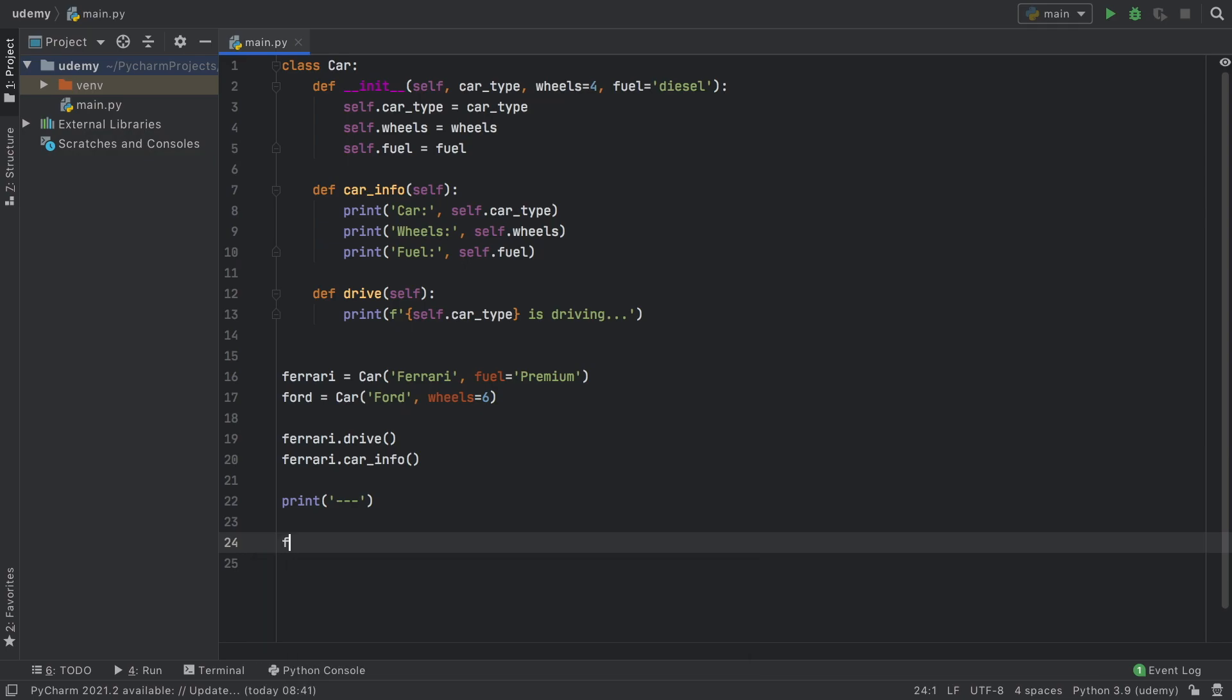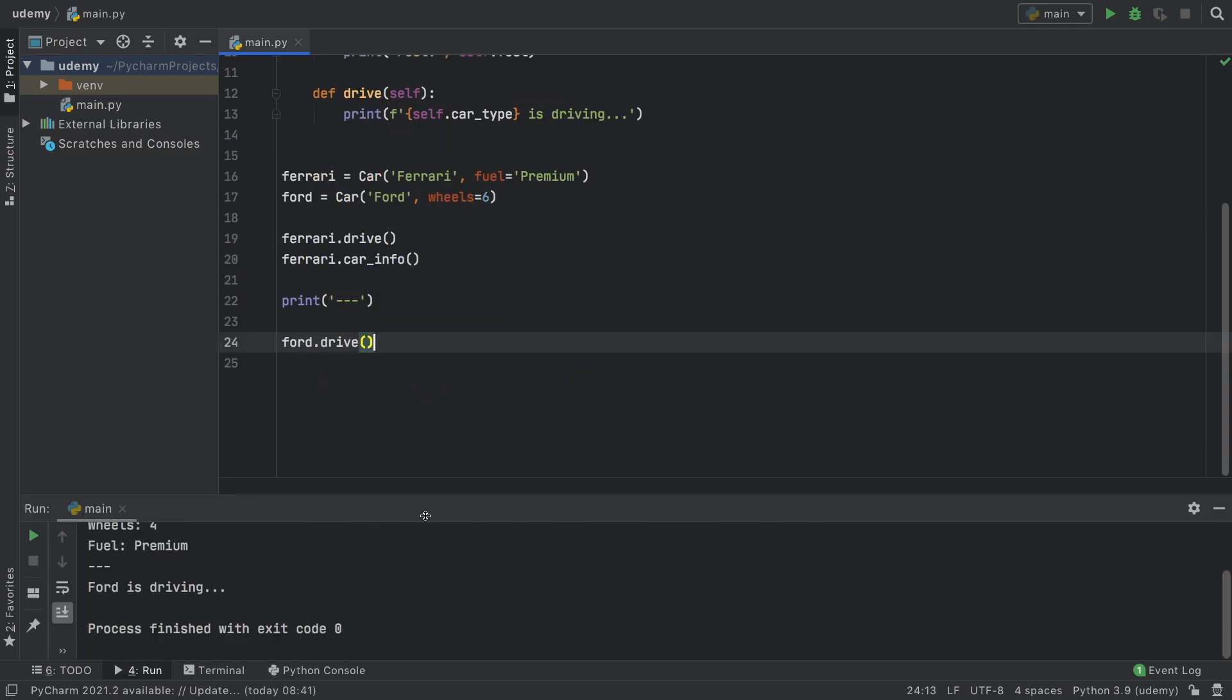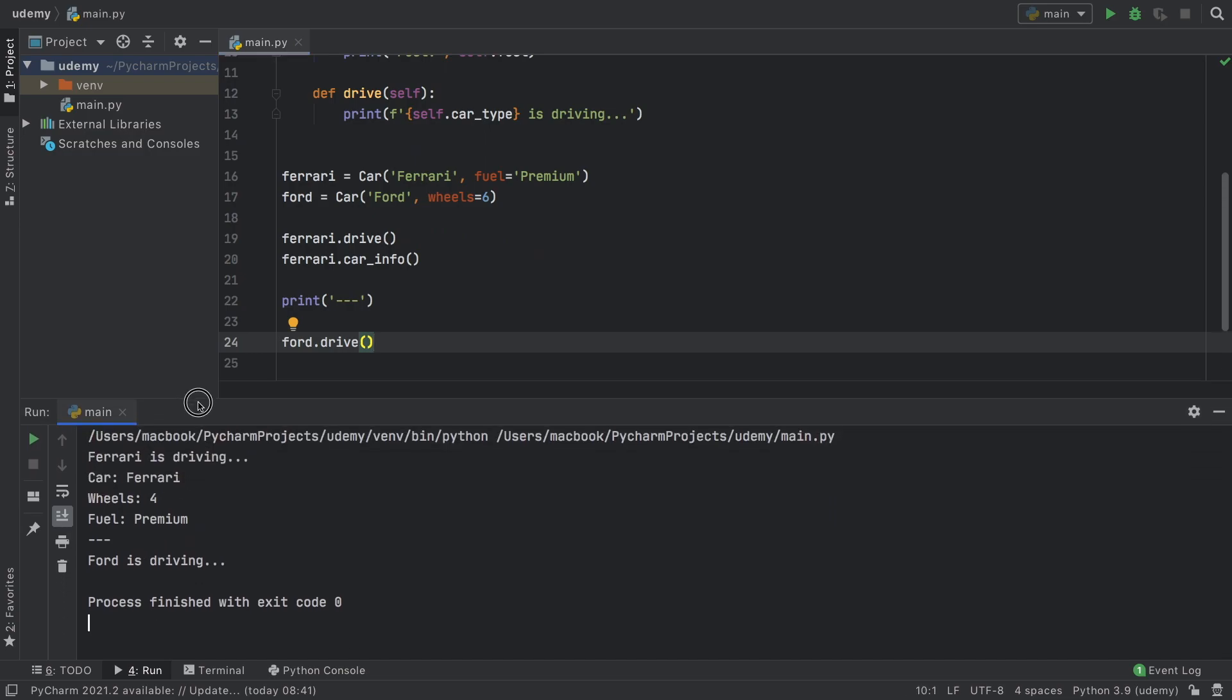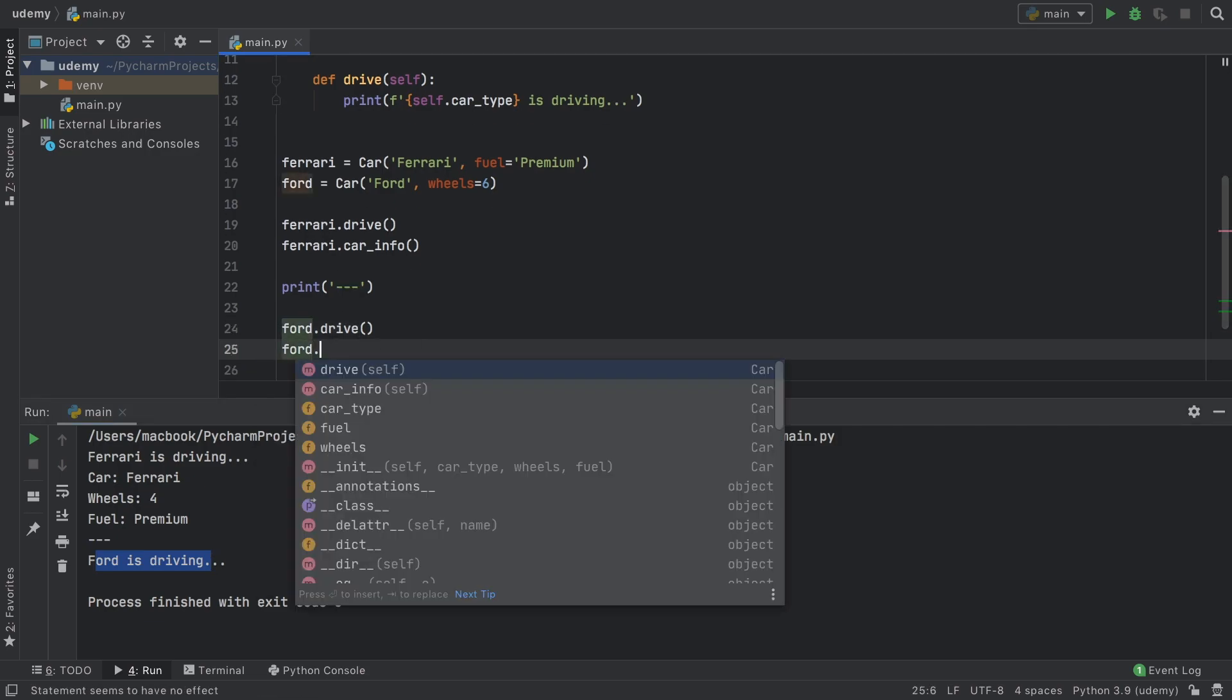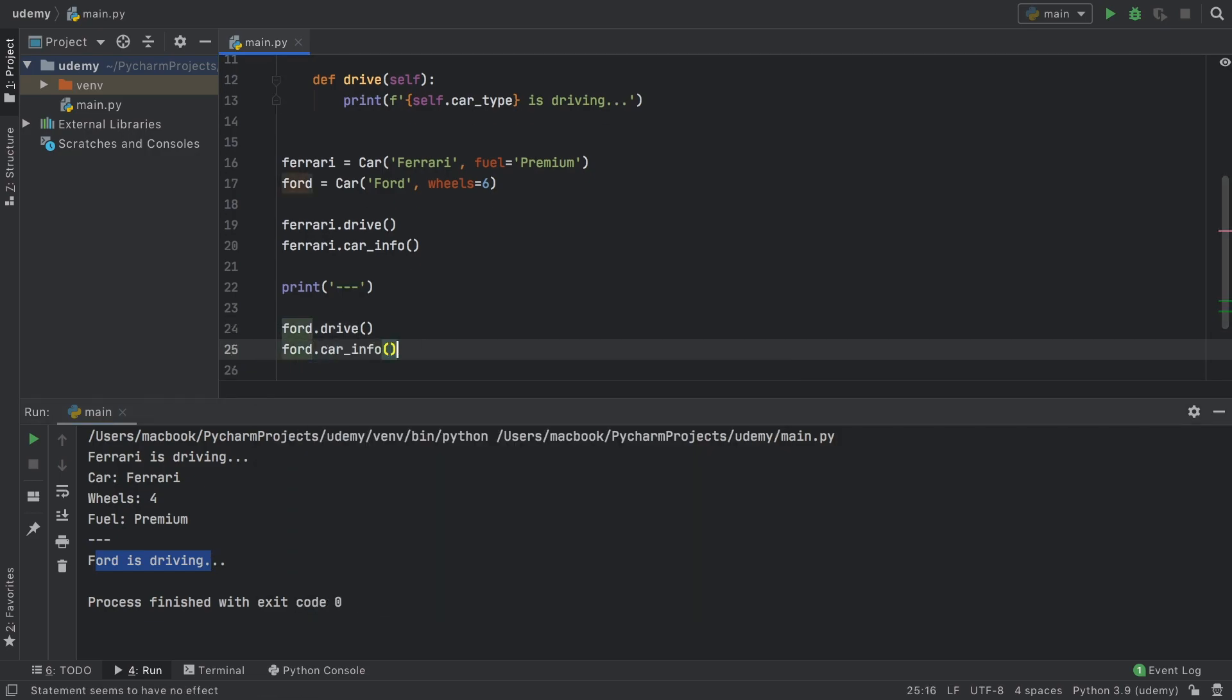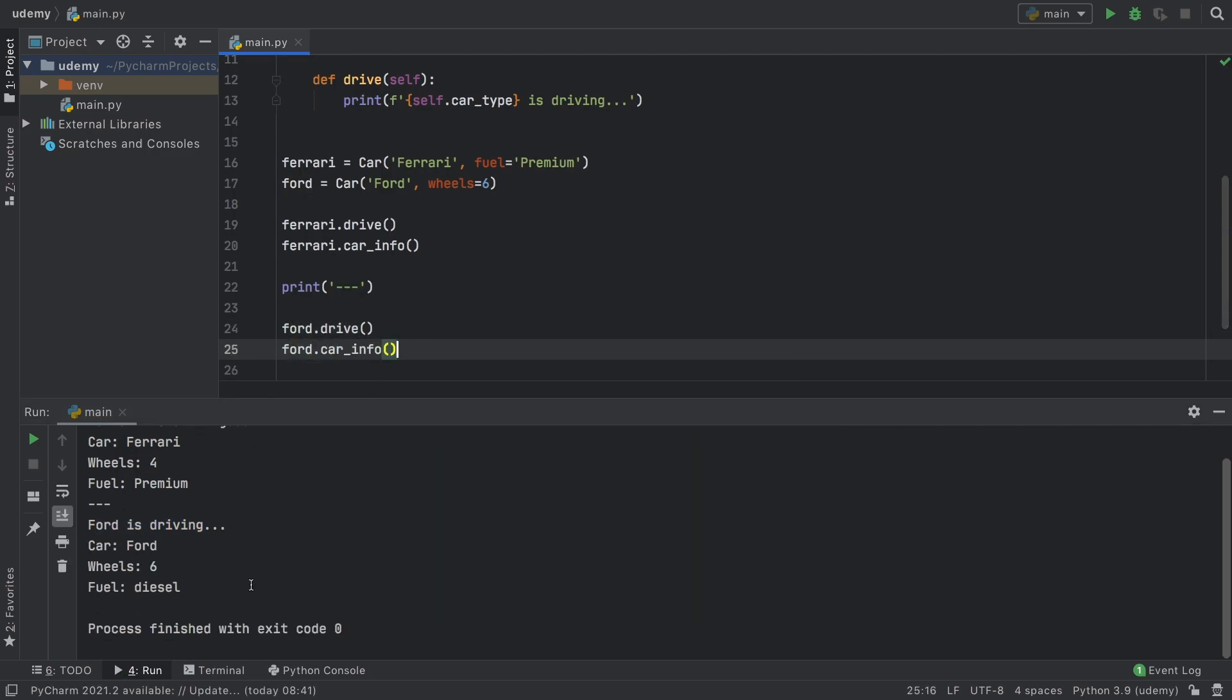So now we type ford.drive and when we print you'll notice that under Ferrari we have a Ford that is driving. We can also type ford.car_info and it gives us the car type which is Ford, six wheels and the fuel is diesel.